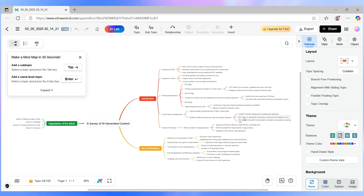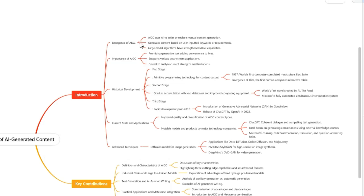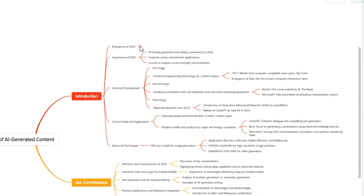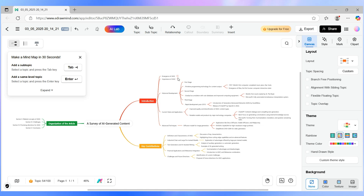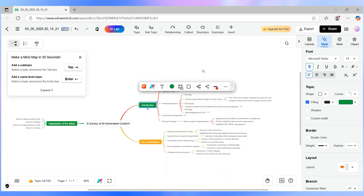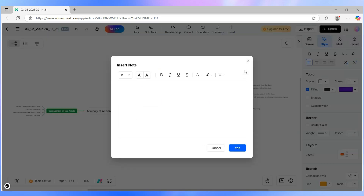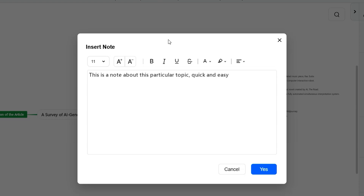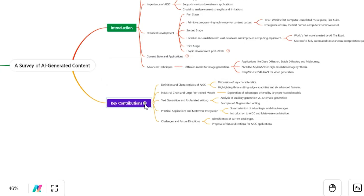And it doesn't stop there. Once generated, the mind map is completely customizable. Expand or collapse branches to control focus, rearrange items to match your logic, color code for clarity, and even add your own notes. This is more than a summary — it's a canvas for your thinking.